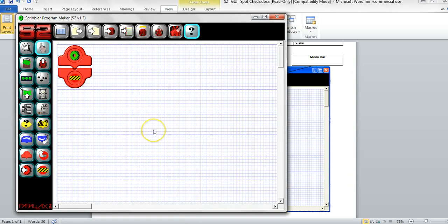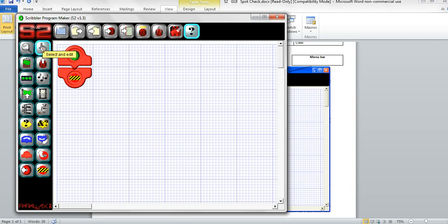The action bar blocks can be thought of as verbs, except for zoom, select, and paste. These are the commands that tell your S2 robot what to do and when.